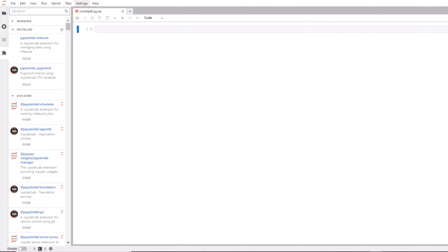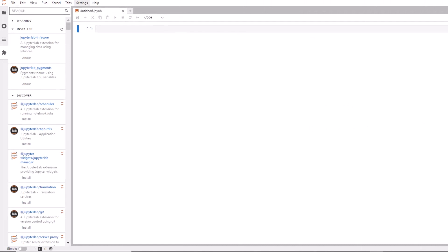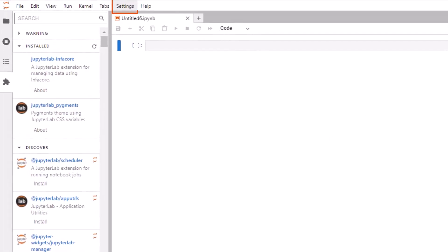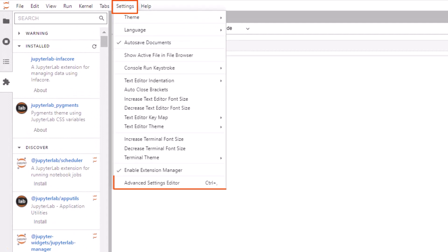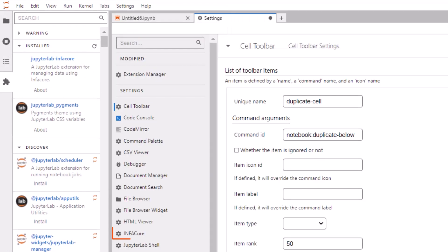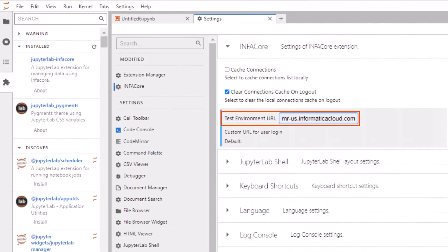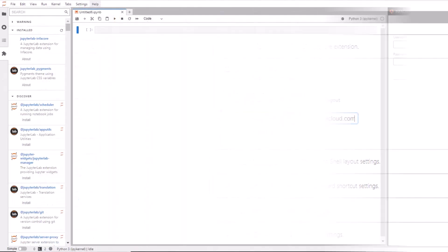But before we log on to our InfoCore account, we need to set up our organization URL. Let's go to the settings tab and then find InfoCore. Now for test environment URL, enter the organization URL you received by email when you signed up for InfoCore. With that done, let's log in.